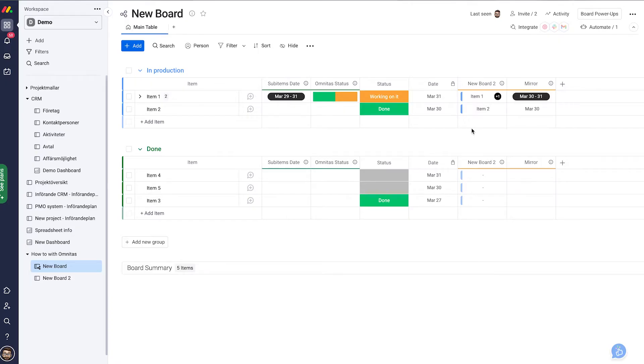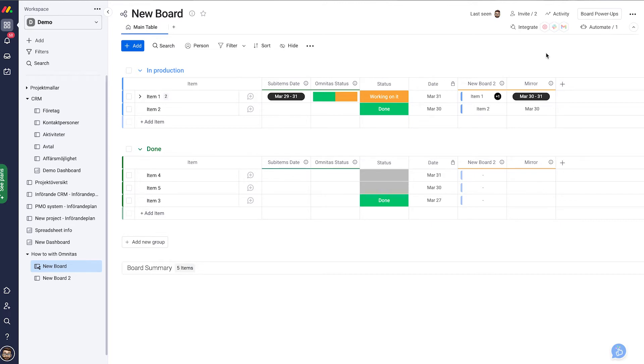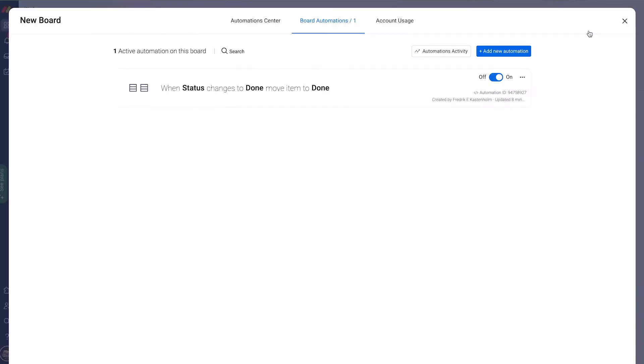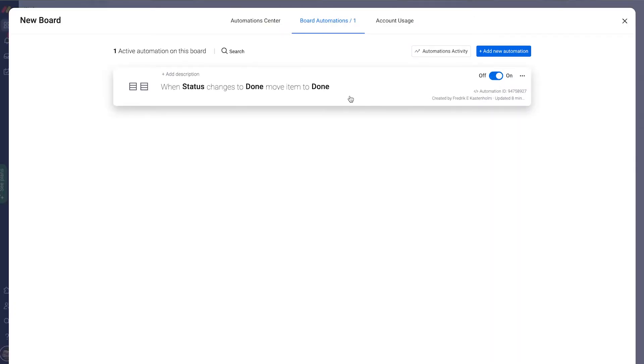In my example board here I only have one automation running and that moves things between groups. Let's have a look. Go to automate and we can see my automation.